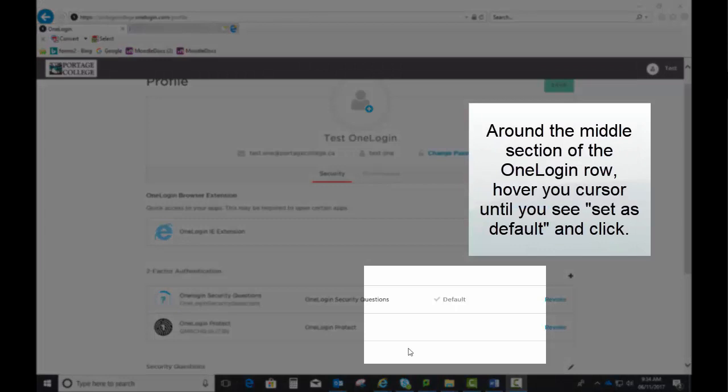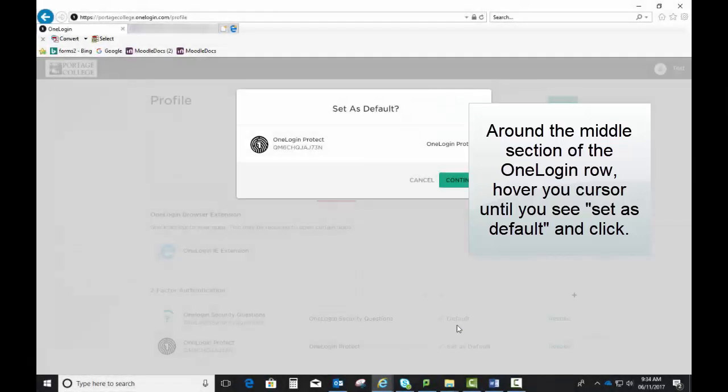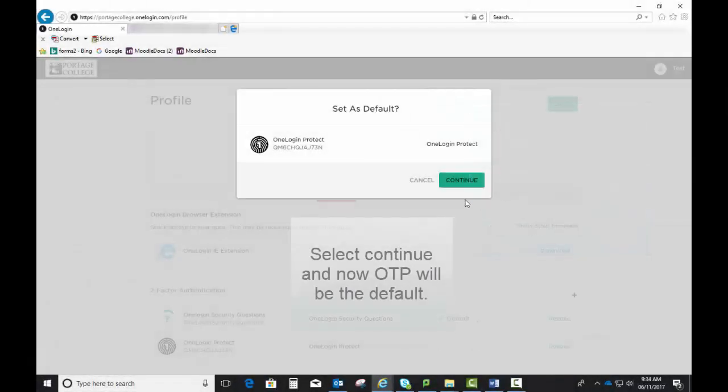Around the middle section, hover your cursor over OneLogin until you see Set as Default and click. Select Continue and now OTP will be the default.